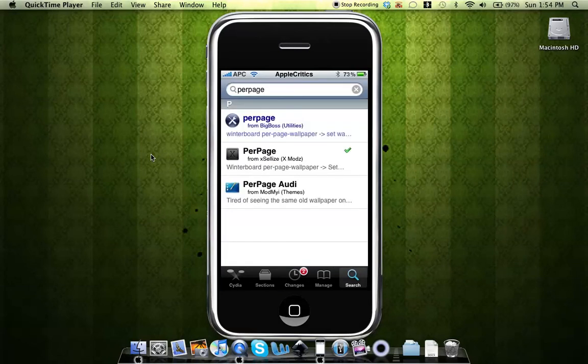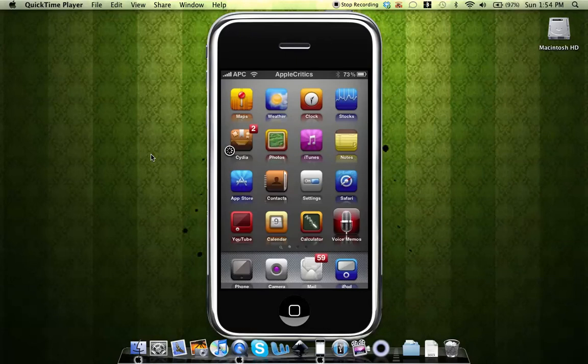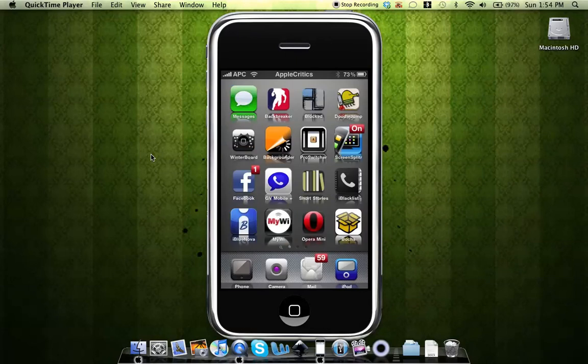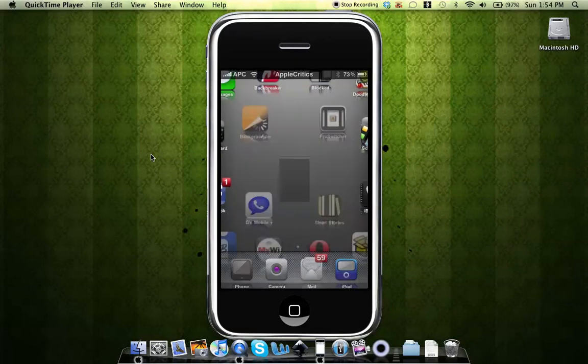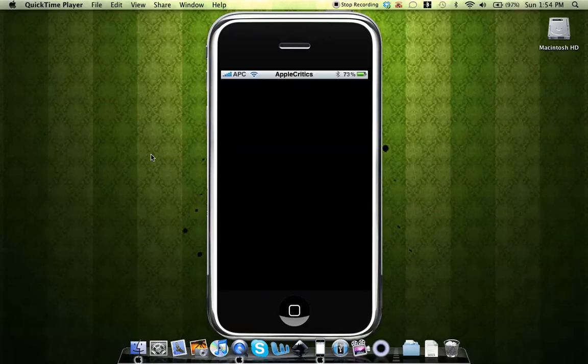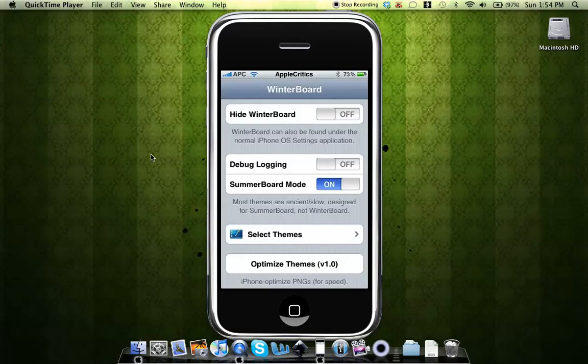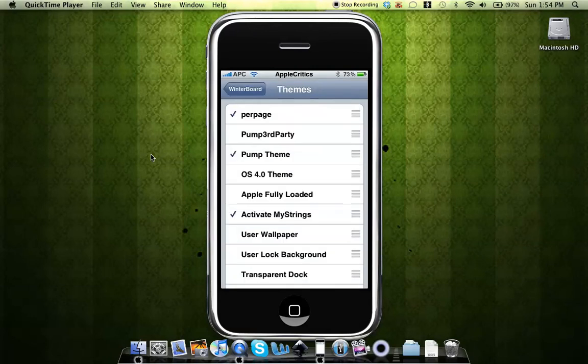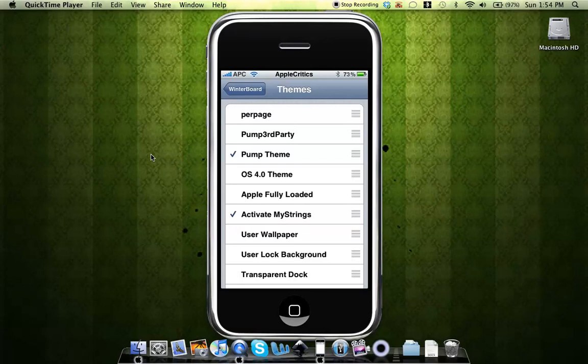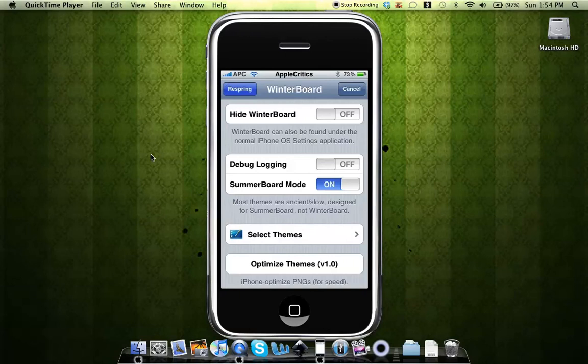And you'll go to Winterboard. Once you go to Winterboard, you'll see that it'll be right there, and then you'll hit select themes. You'll see that it says per page, and it would be unchecked when you originally open up Winterboard. Alright, so you'll simply check that and then respring your device.